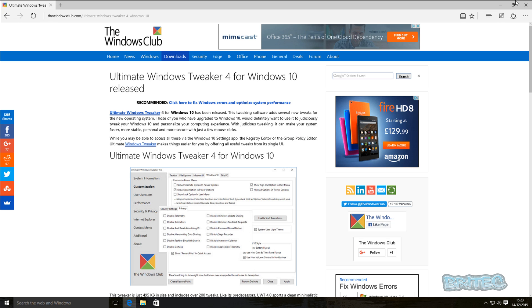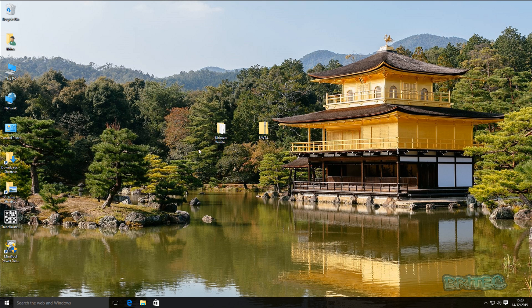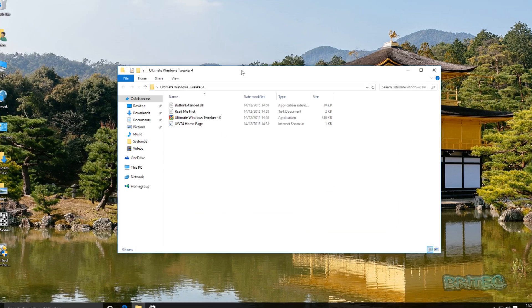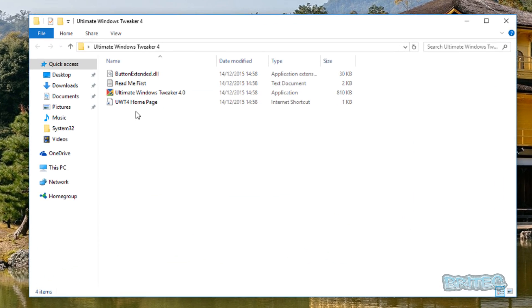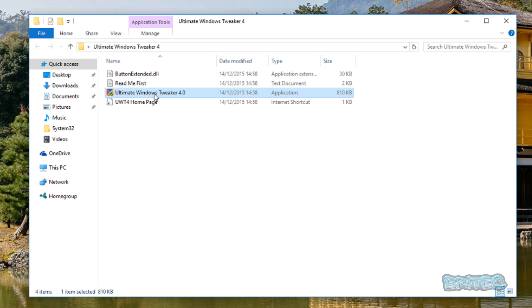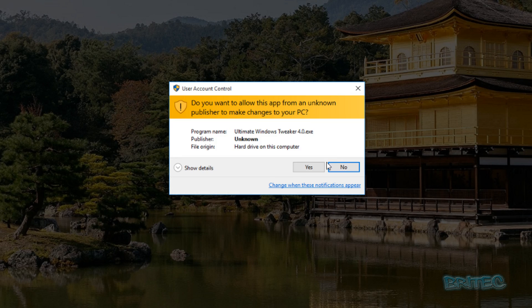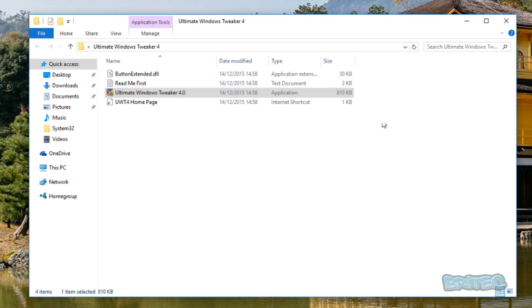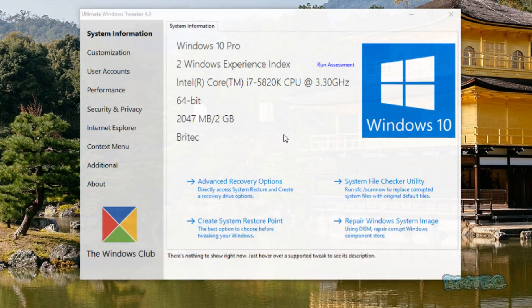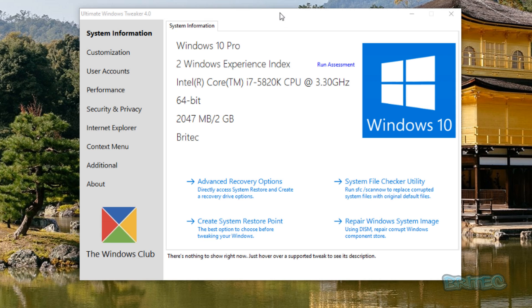Now I've already got the program downloaded here onto my desktop. I'm just going to open this up. It comes in a zip file so you need to unzip it, but I'm just going to quickly click on this and then run this, and there we have the actual program itself.